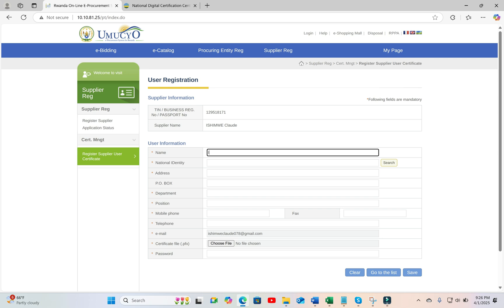kindly note that here we have a supplier name that is already displayed, and we are required to add the username. This is because a supplier can have several users, and obviously, each user will have a different name.